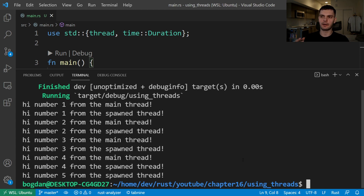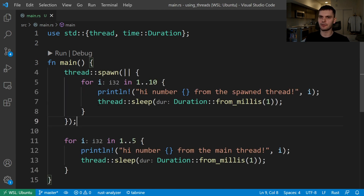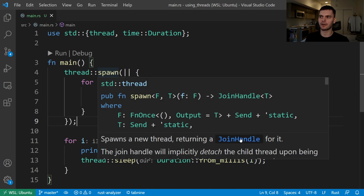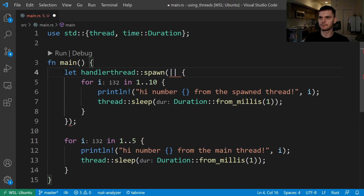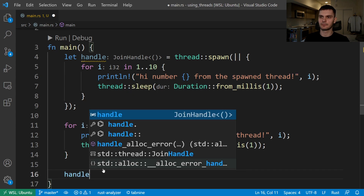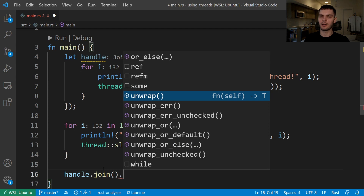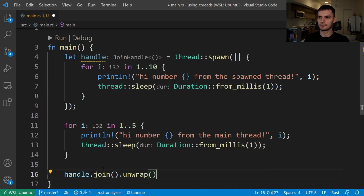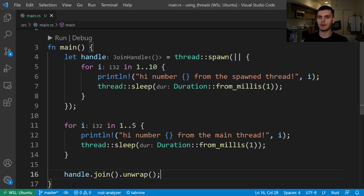Next, we'll look at how we can modify our code to allow the spawned thread to finish execution. The first thing we'll do is store the return value of the spawn function, which will be a JoinHandle type. Then at the end of main, we'll call handle.join, which will wait for our thread to finish executing. We'll also need to call unwrap because join returns a Result type. Calling join will block the thread currently running — in this case the main thread — until the thread associated with the handle, which is the spawned thread, terminates. Blocking a thread means that the thread is prevented from doing any further work or exiting.